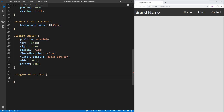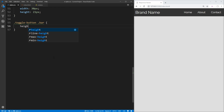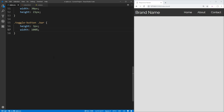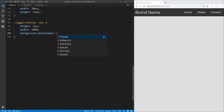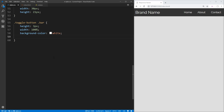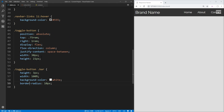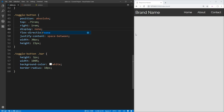Now let's select the bars inside our toggle button using the '.bar' class. We make them 3px tall, 100% wide within the toggle button container, give them a background color of white, and add a border-radius of 10px so the corners are slightly rounded. Now we can see our hamburger menu up in the top right corner, looking exactly as we want. We'll change display flex back to display none since we don't want it showing on larger screens.